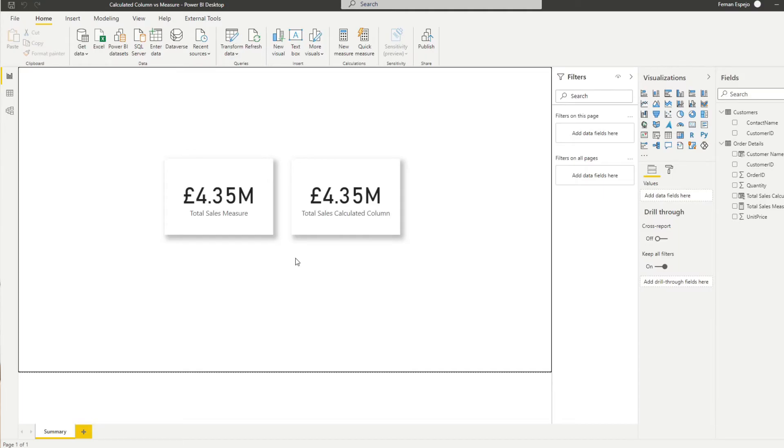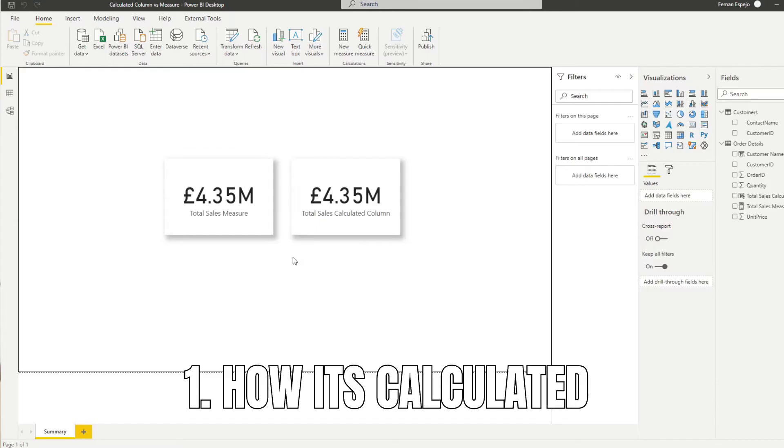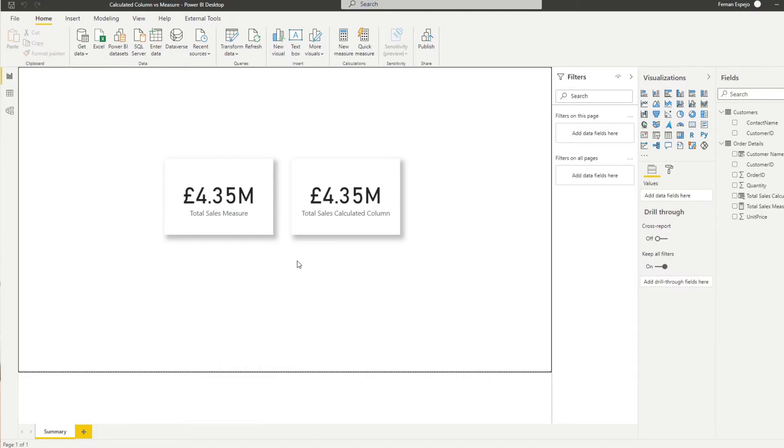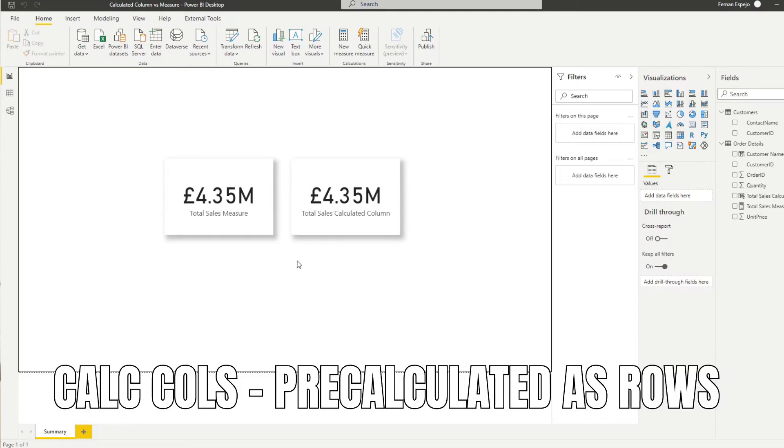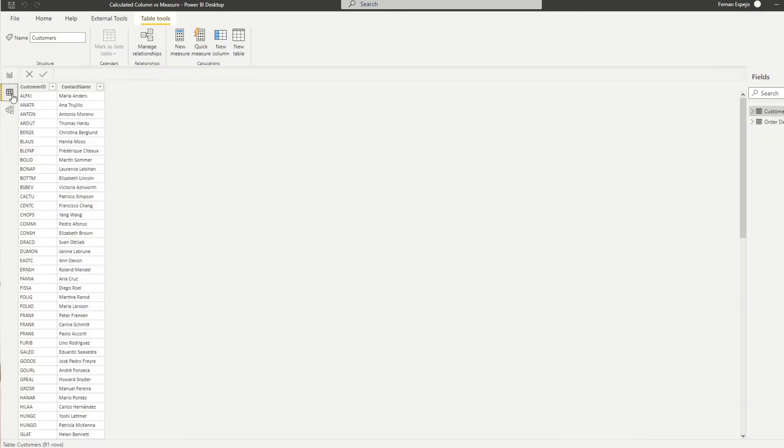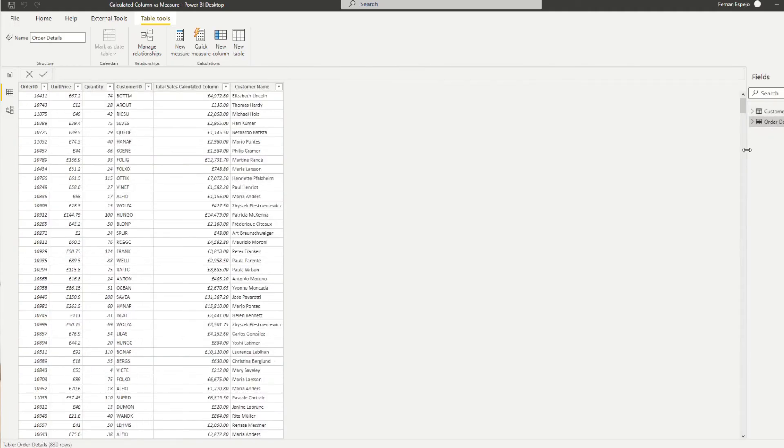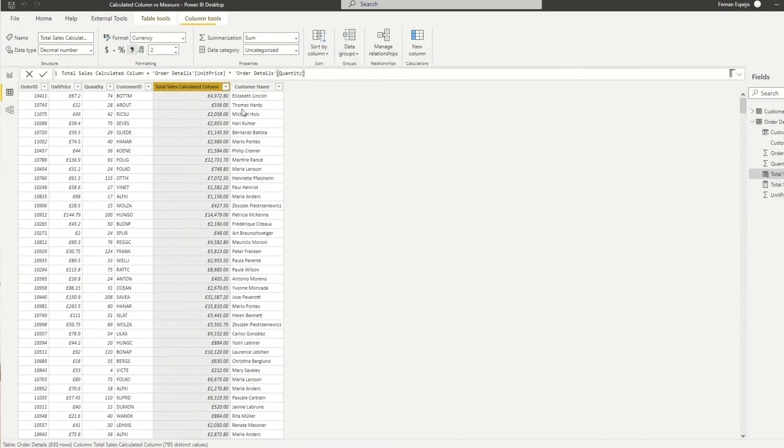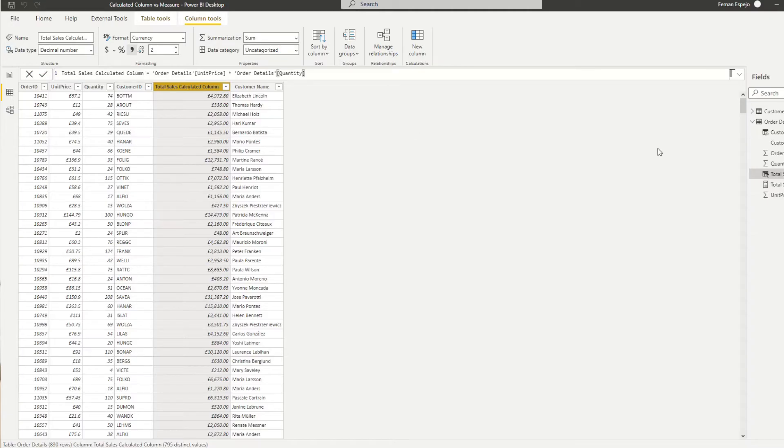So the first difference between the two is how they're calculated. If you imagine calculated columns, they are pre-calculated and stored in your model as rows. So you can see on the table here, if we go to the order details, you'll see that the total sales calculated column shows up as a separate column in this table.